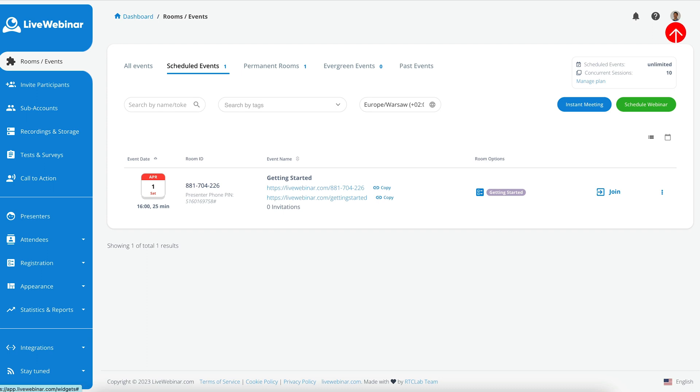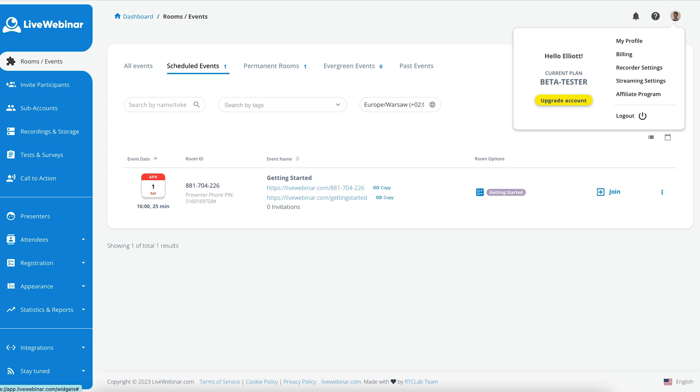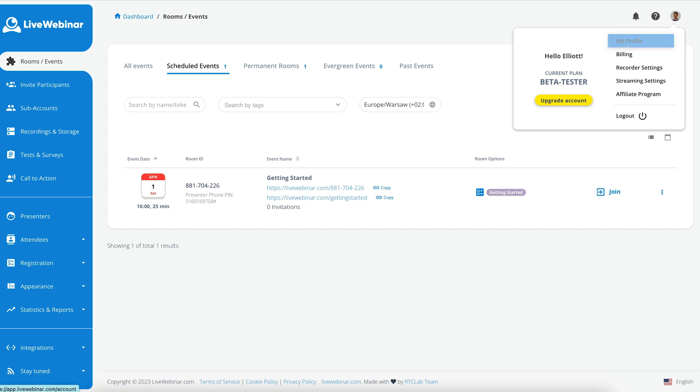In the upper right-hand corner of the screen, you will find My Profile, Billing, Recorder Settings, Streaming Settings and Affiliate Program tabs.